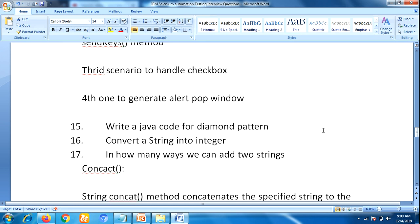The next question is: how to convert a String into an integer? The interviewer wants to check your coding skills, so you must be prepared. There are different ways to convert a String into an integer — using the valueOf() method and using the parseInt() method. These methods are available in the Integer class. I have already uploaded a video about this concept on my YouTube channel, so please check it out.